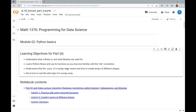Welcome to the Part B Lecture Notebook for the second module, Python Basics, and the course Programming for Data Science. If you need help accessing this notebook, please see the instructions found in the description of this video on YouTube. In this lecture notebook, we have the following learning objectives.